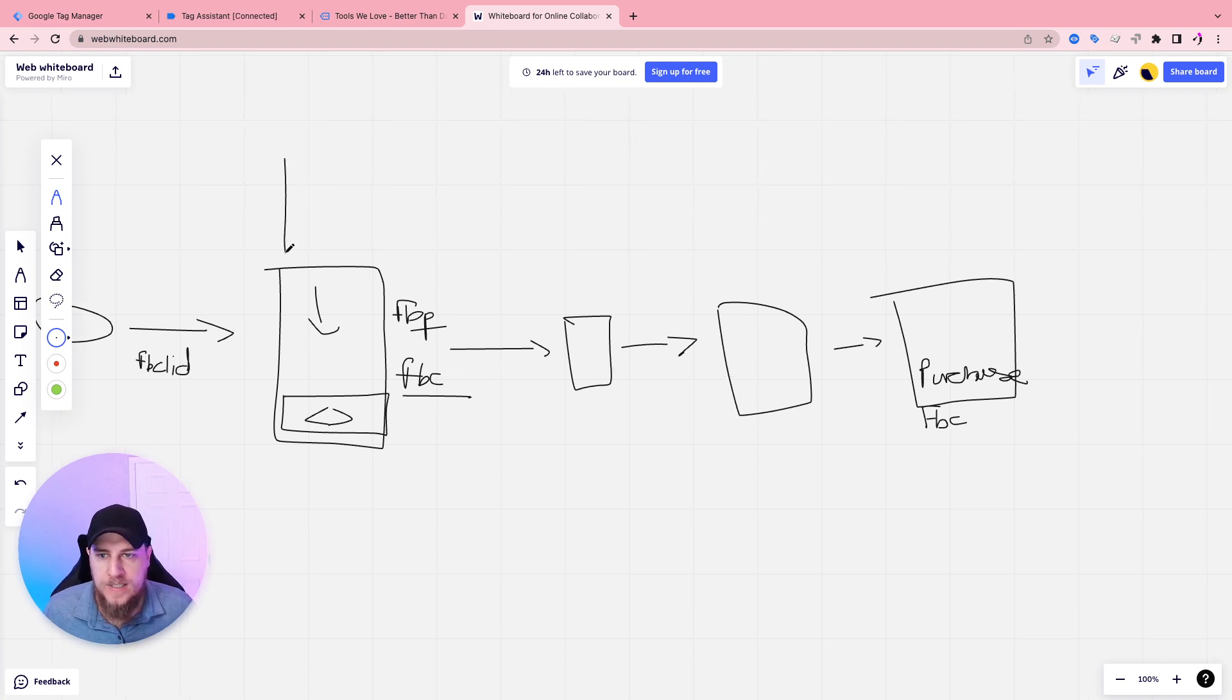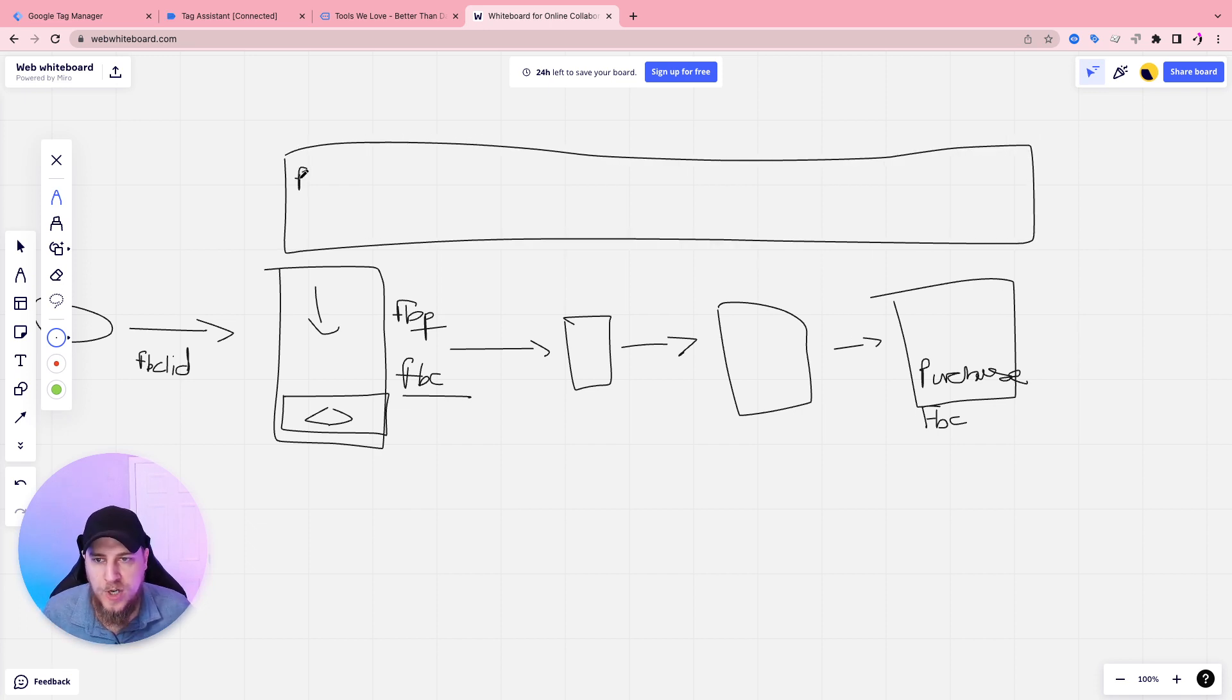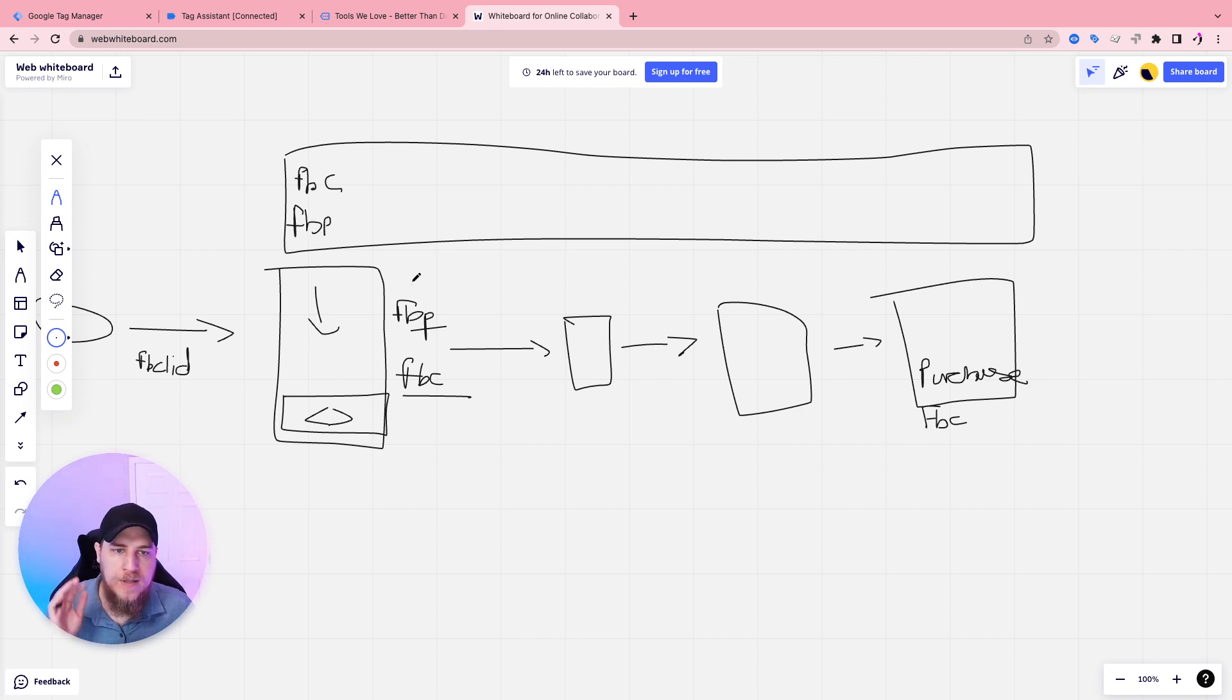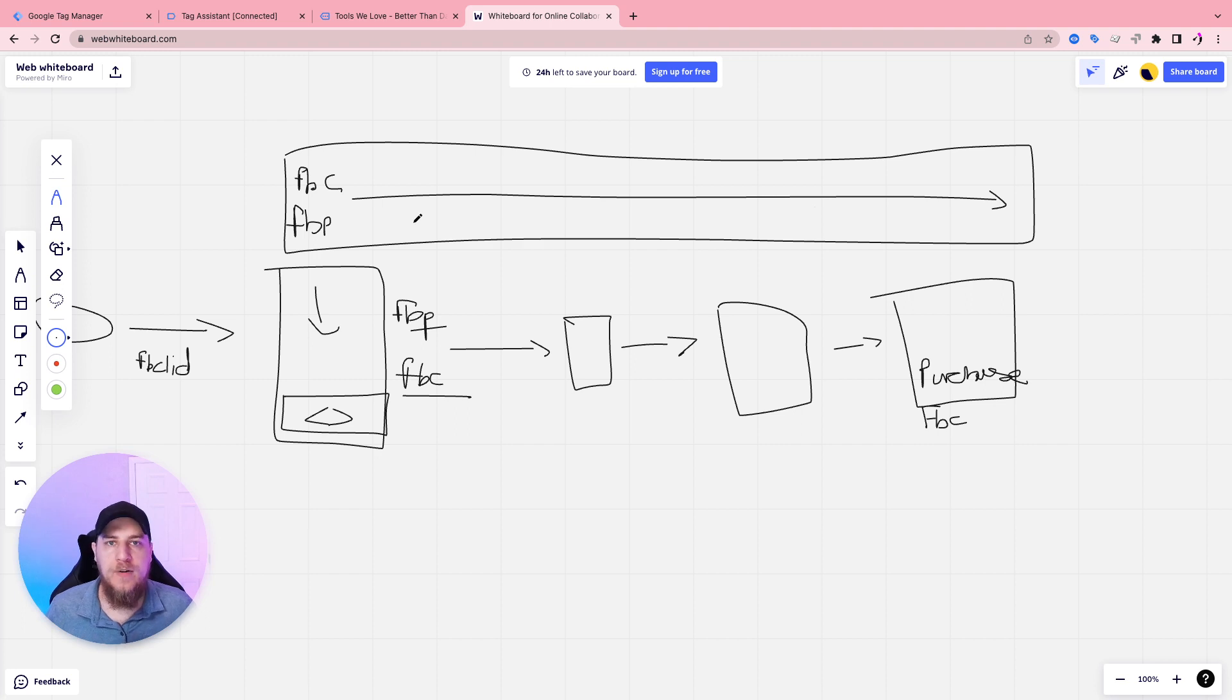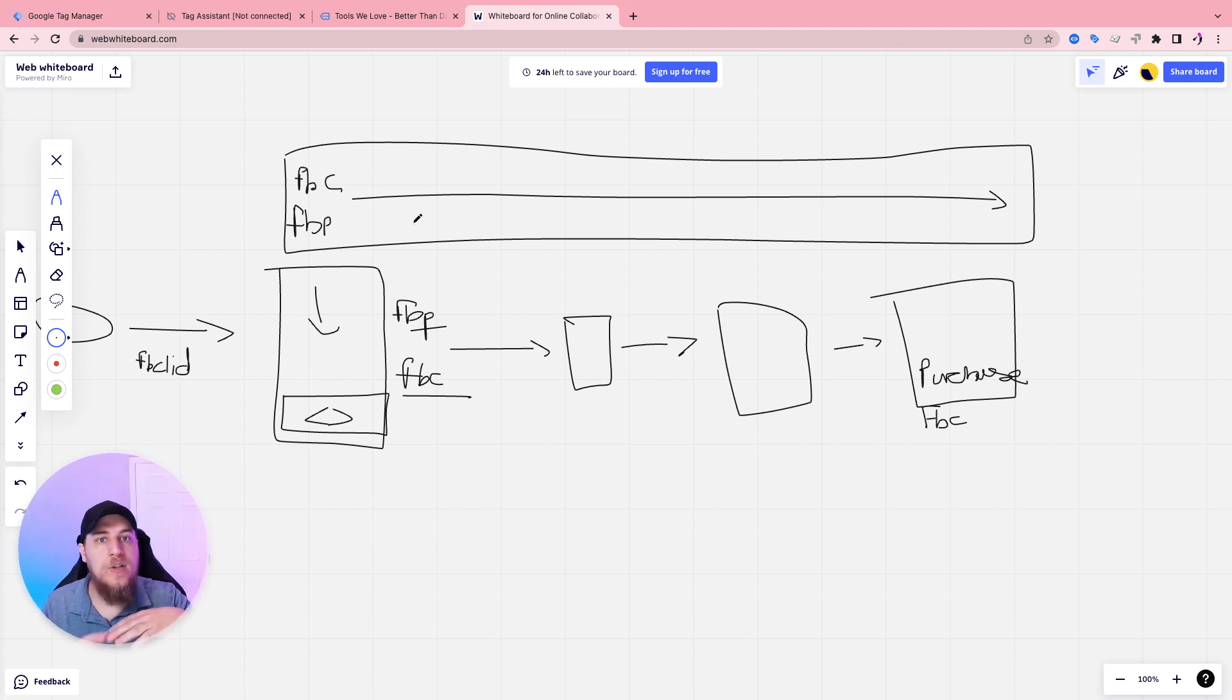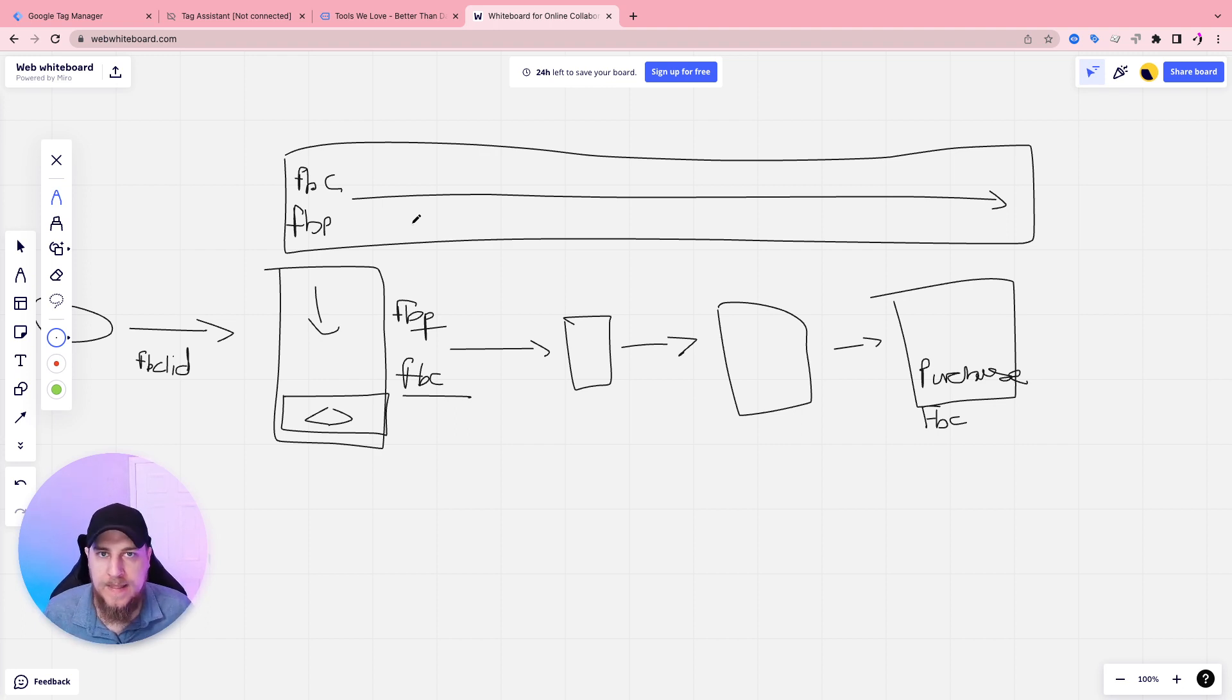Okay, so cookies live in the browser. They are a way to persist storage. JavaScript can read and write cookies for the most part. There are some cases where they can't if it is a server only cookie. But having the JavaScript write values into the browser will persist them across the entire session. Now, some cookies can last longer than a session. Some cookies will only last for the duration of the session. If I close the window down, the cookie would be deleted.